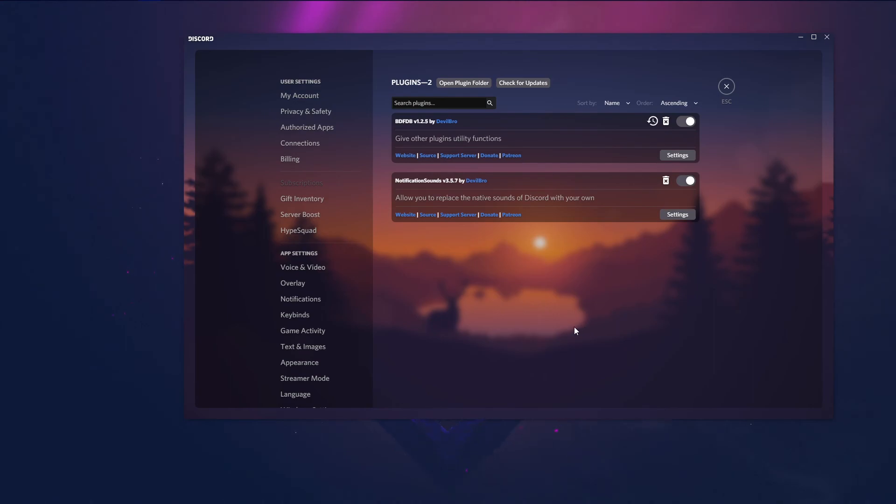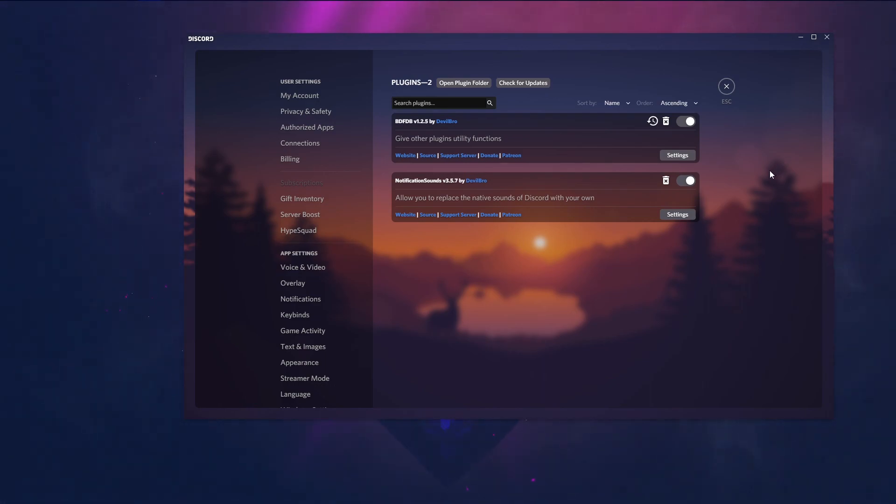If you want to know how to install this Discord theme, let me know in the comments section and give this video a like. If this helped you, please consider subscribing. See you in the next video. Bye.